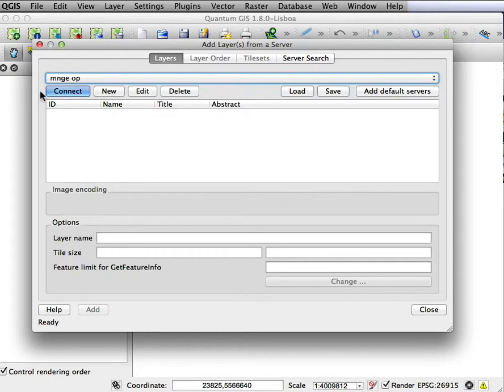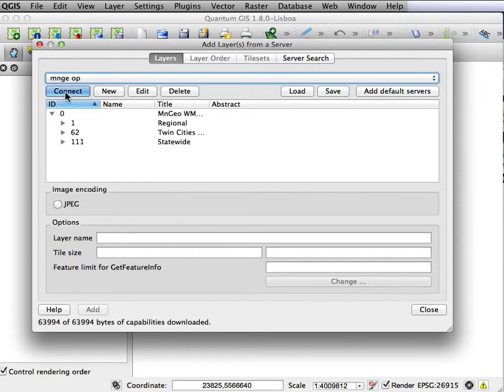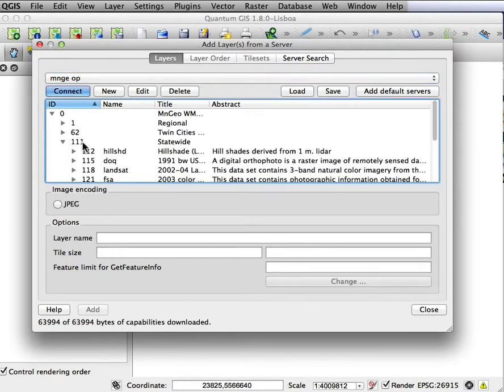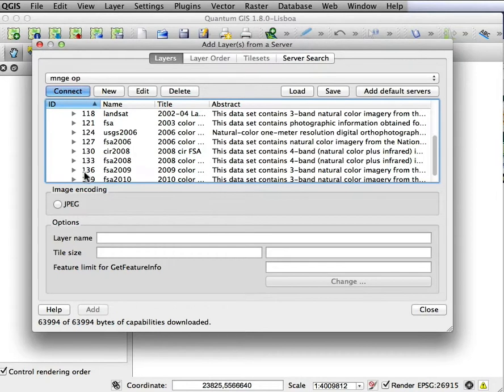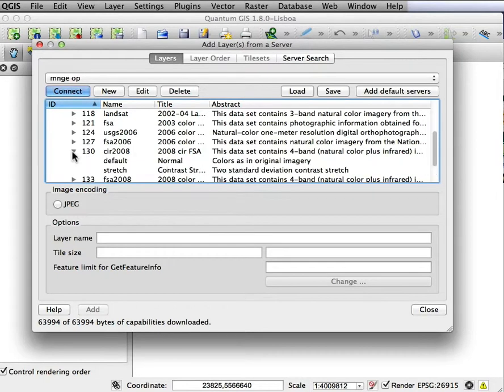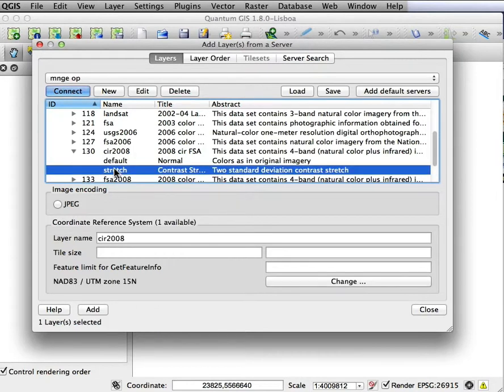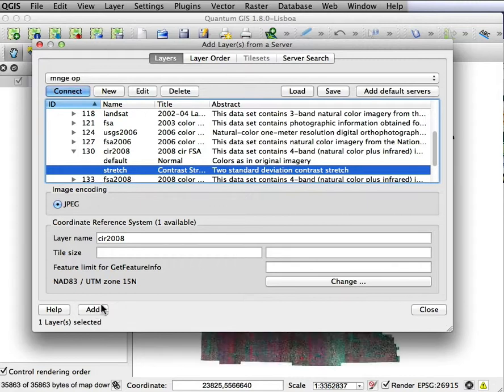And then I can connect and it'll show me the layers available. Now, I'm interested in the statewide layer and I like this color infrared default stretch. Now, that's a JPEG, so I have to show that the image encoding is a JPEG and then I can add it. Now, when I add it, if I go ahead and close this,